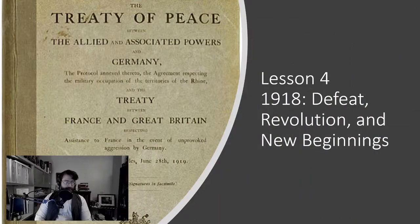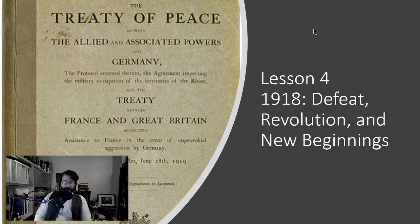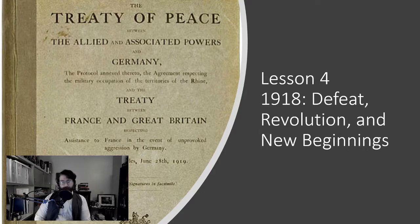All right, and with that, let us get to it. Here's the front cover of the official version of the Versailles Treaty, signed June 28, 1919.